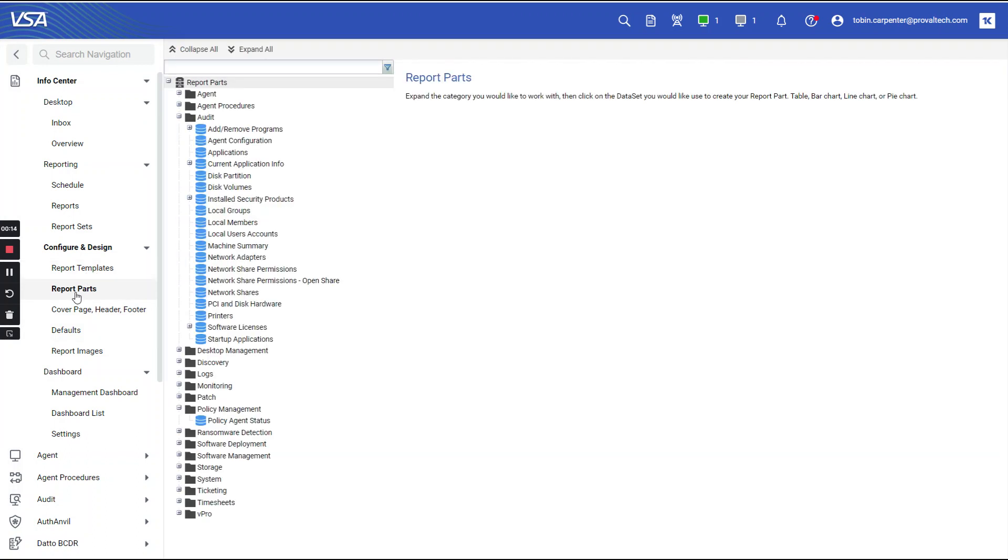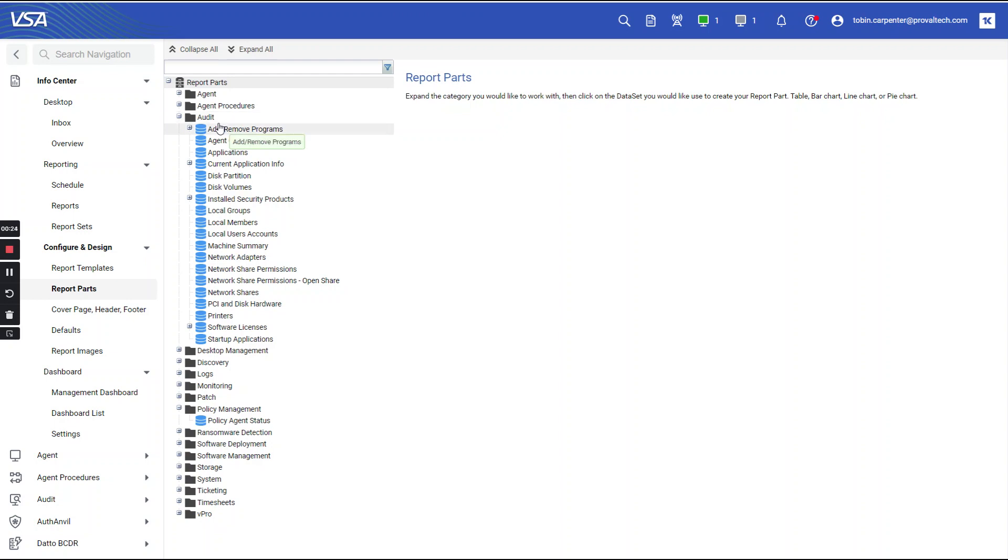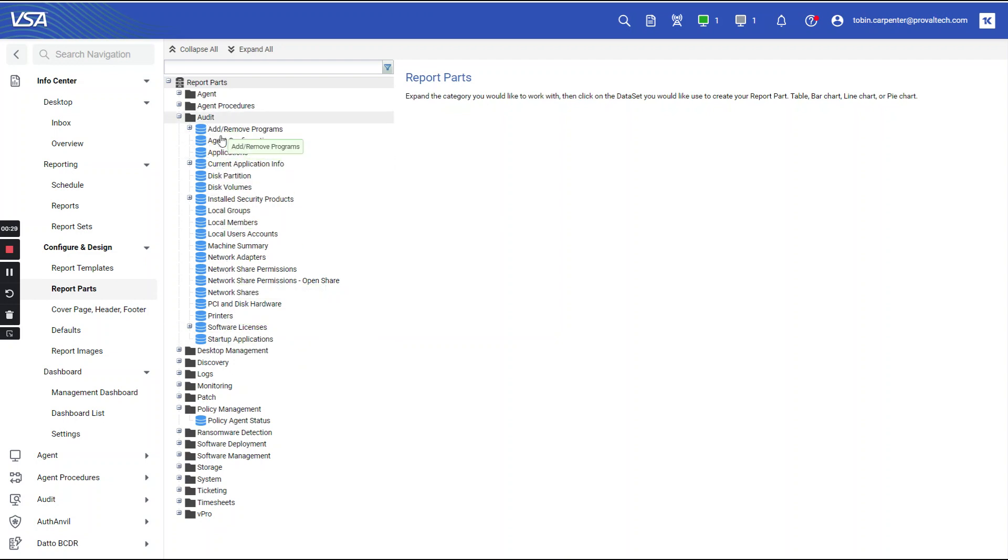Report parts contain collections of data from each module within the VSA that can be paired together to create reports. A large number of the reports that you will be looking to create will be attached to the audit section, so a lot of times you'll come to audit first.